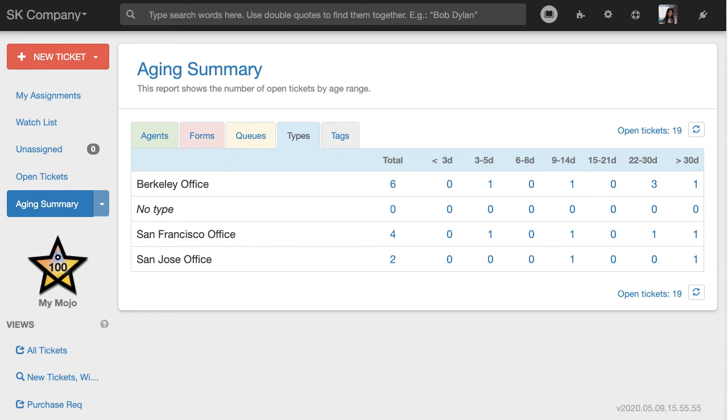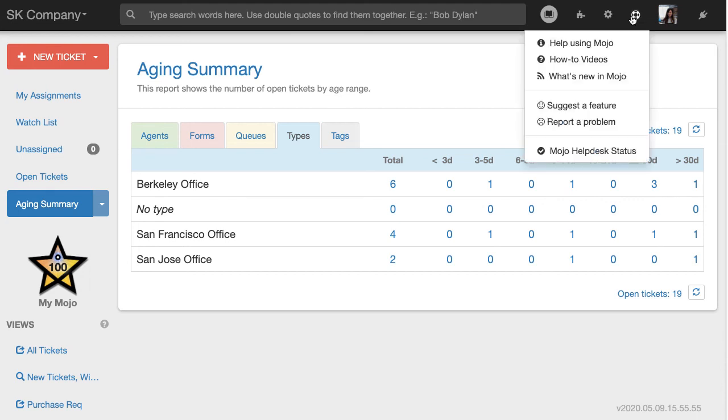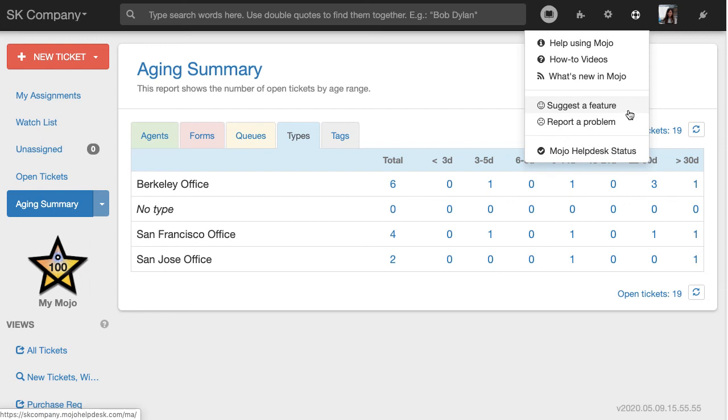For any questions, please click on the Help icon on the upper right corner. The smiley face and the sad face both open a ticket in our own Help Desk. You can also go to help.mojohelpdesk.com to access our Knowledge Base and open a ticket with us.